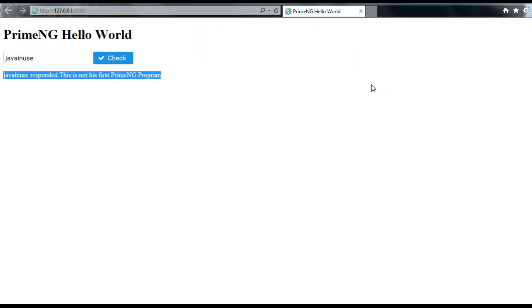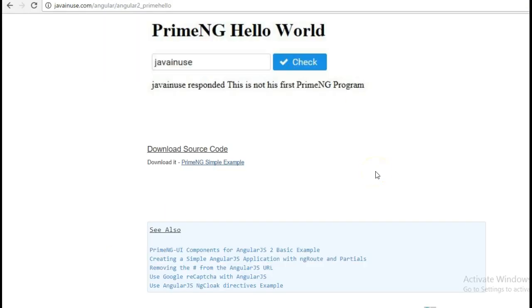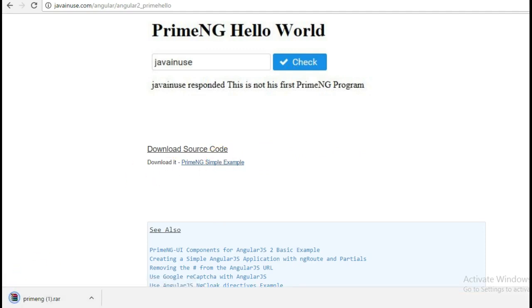Hope you have understood this tutorial. The source code for this tutorial can be downloaded from here. Thank you.